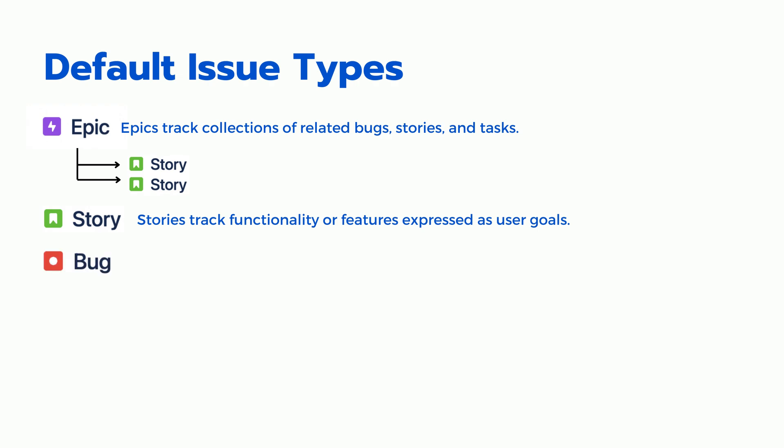Bug. The bug issue type is used to track defects or problems with the software or system.